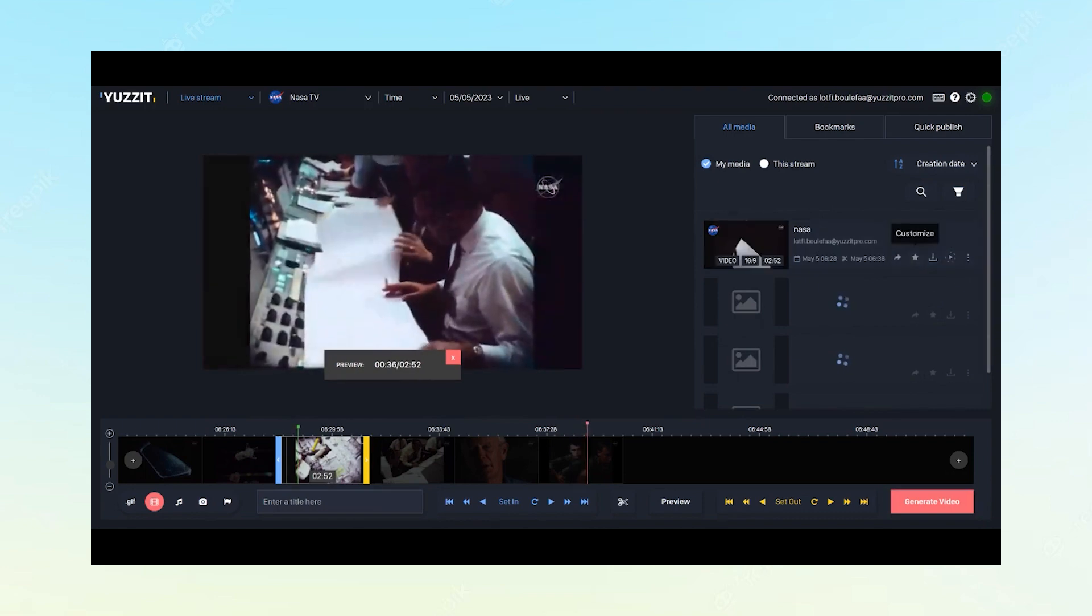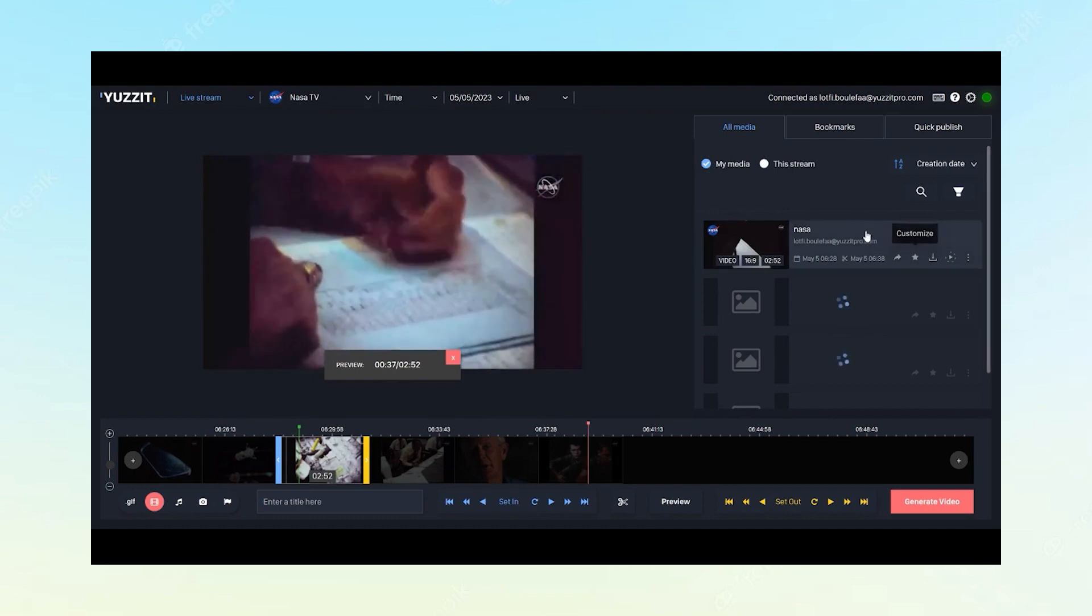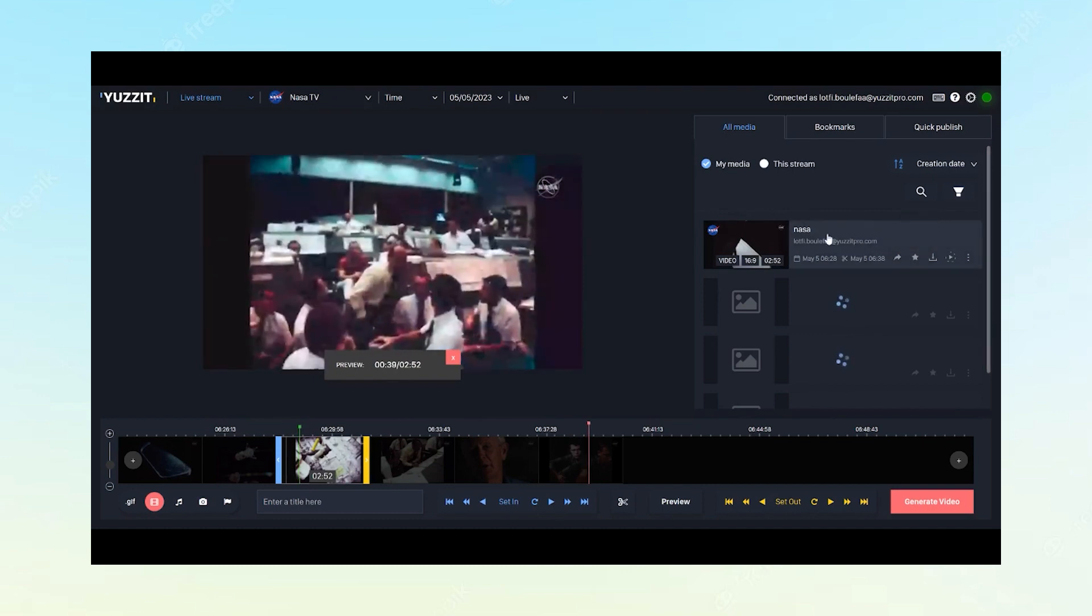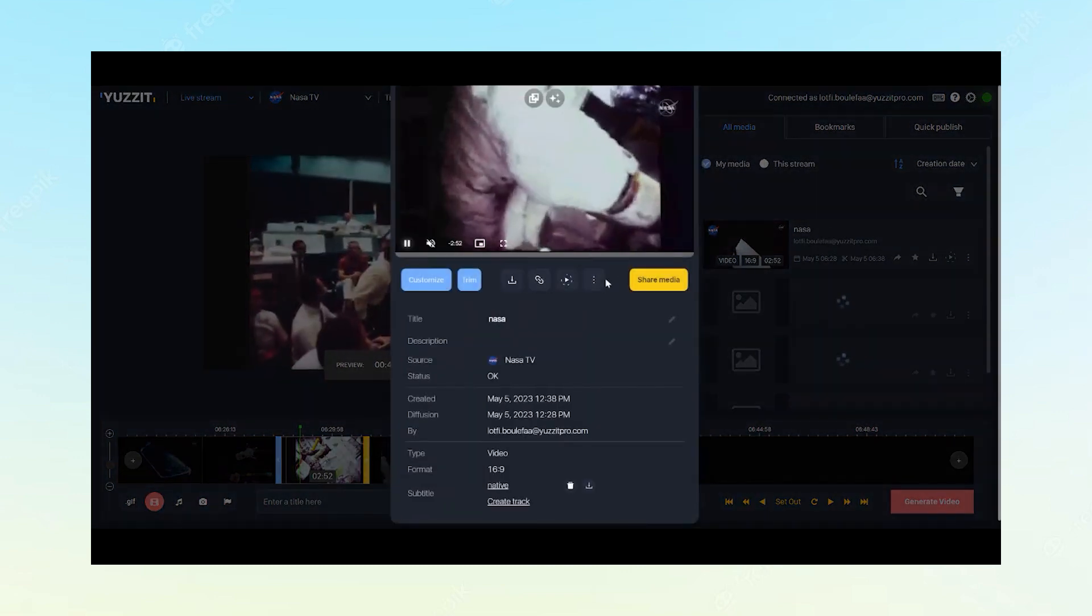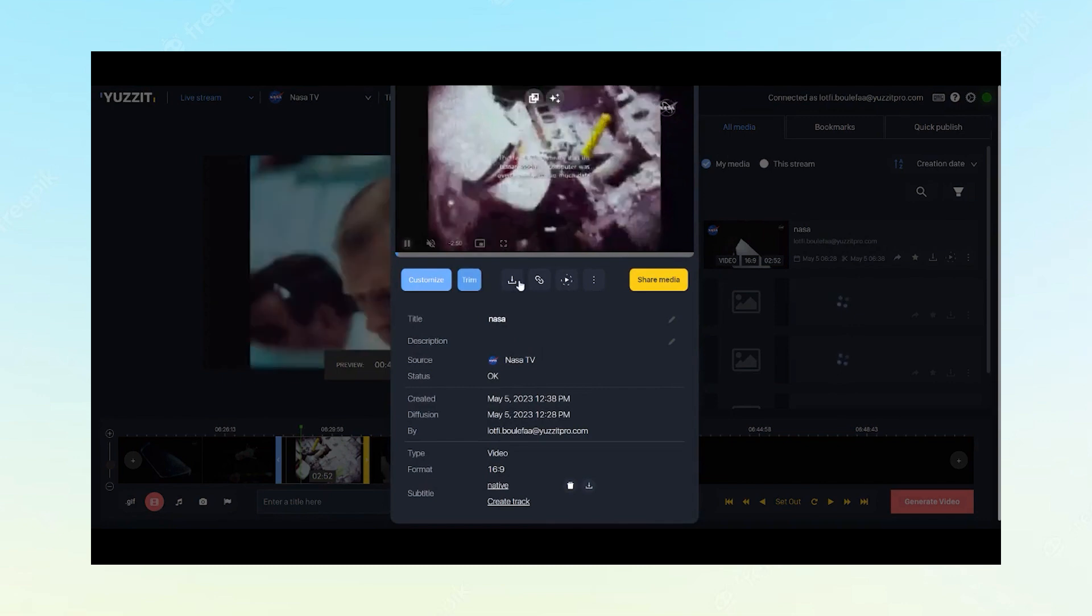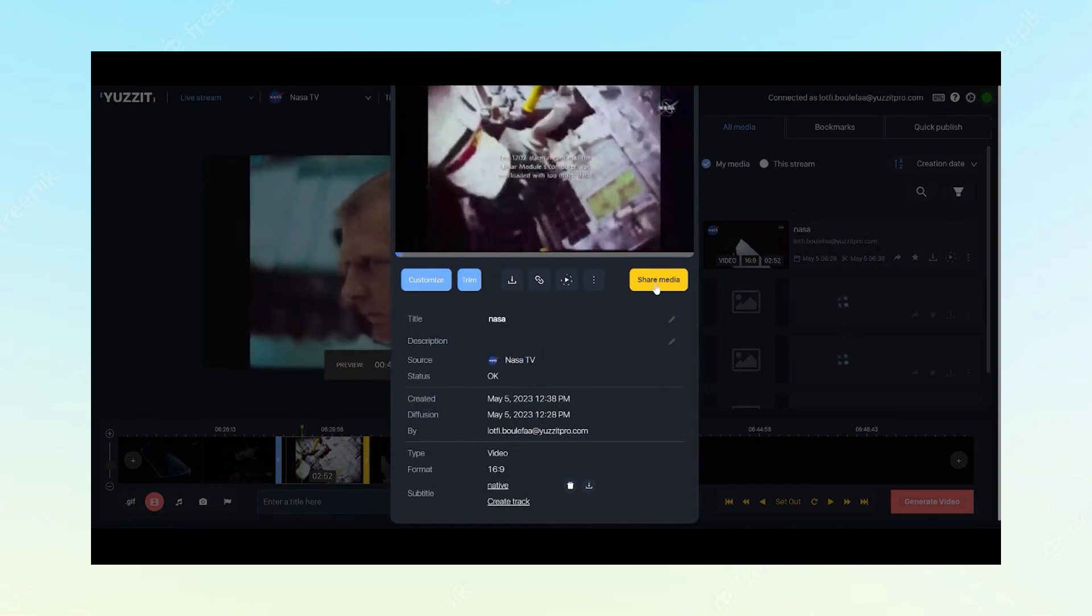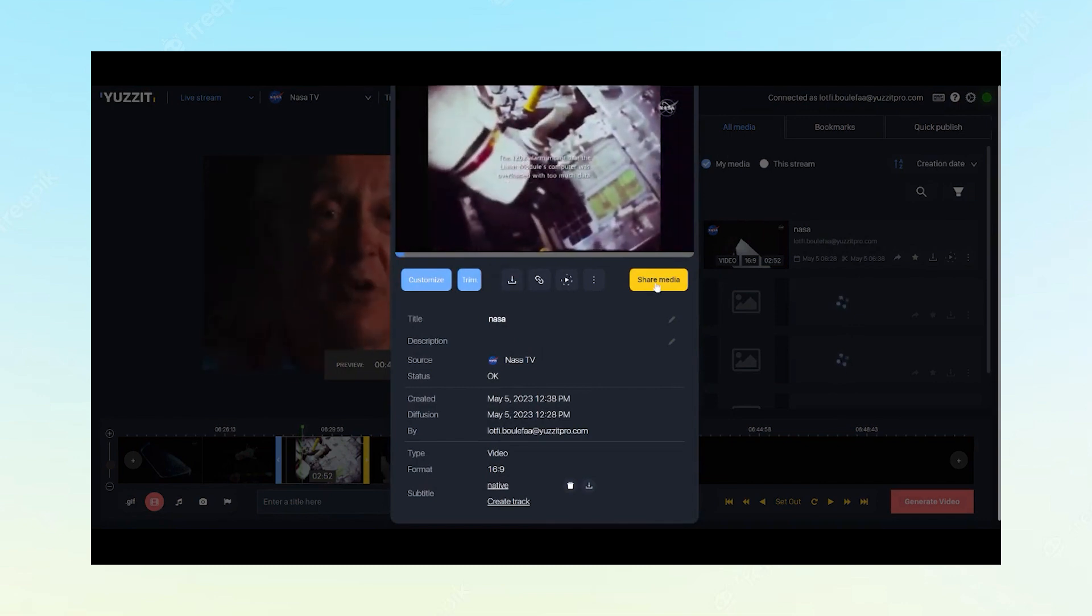Once the video is generated, we can access it directly from here. And we can customize it, stream it, download it, or share it directly to social media.